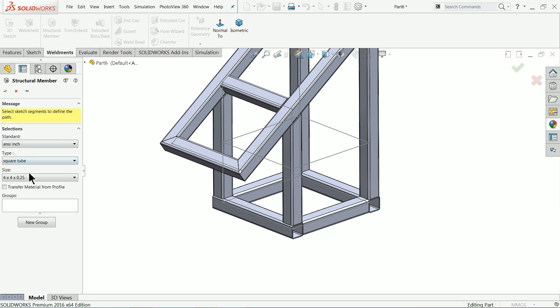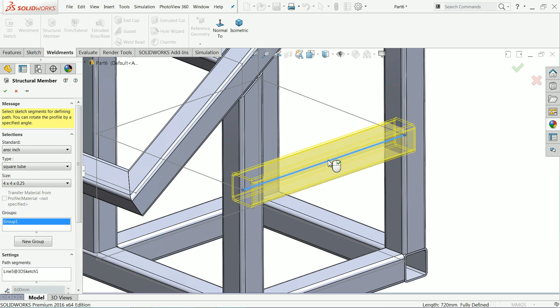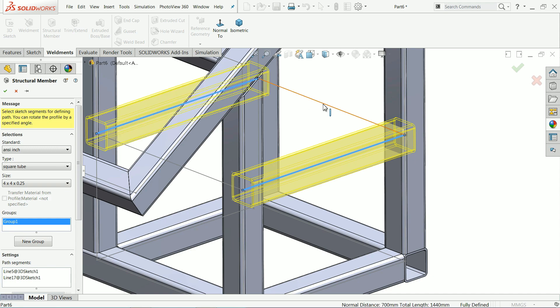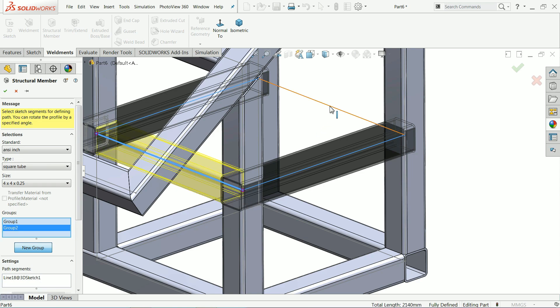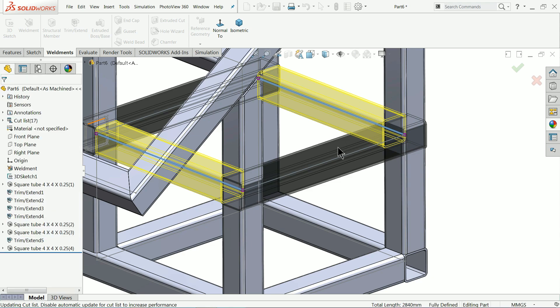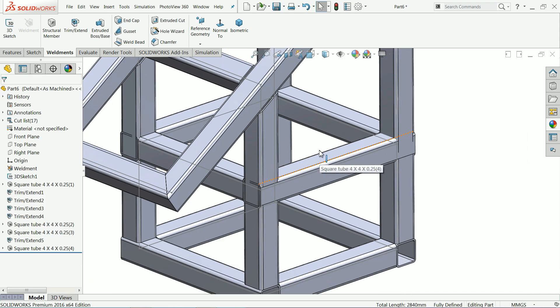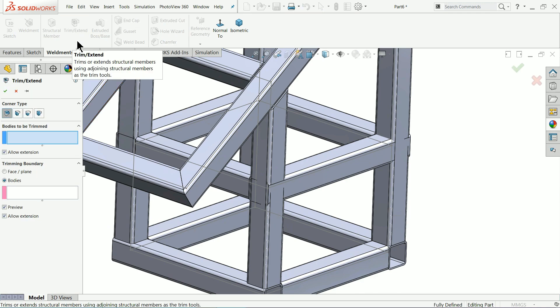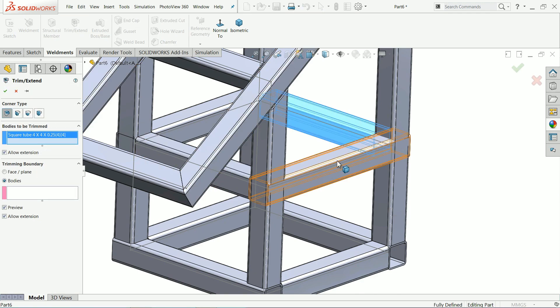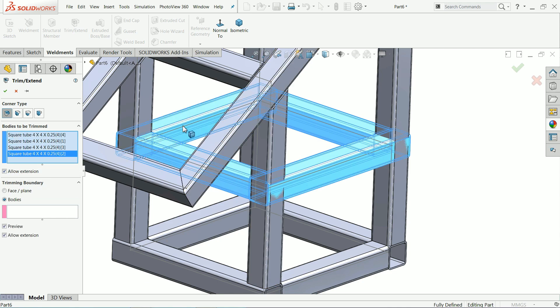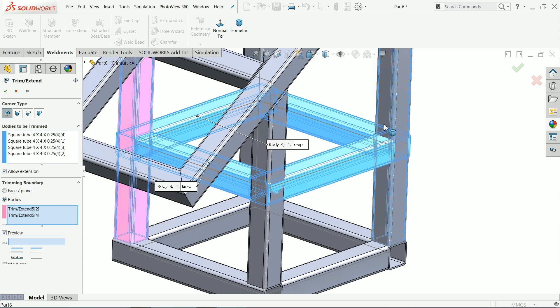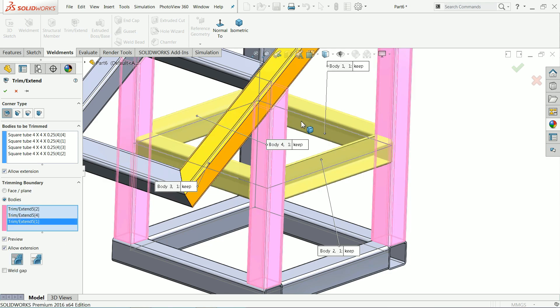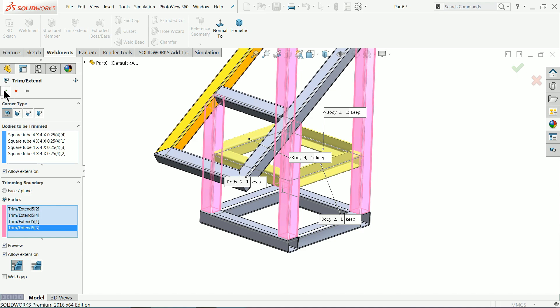Structural member, the same body we are going to take, group two. Let's say okay, and we will see anything we need to do. Here also we need to choose the same operation. Bodies we need to trim, select and trim, one, two, three, four, and bodies for reference purpose, one, two, three, four. Let's say okay.